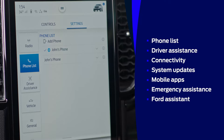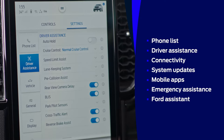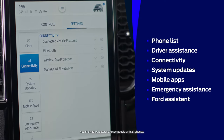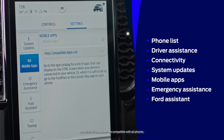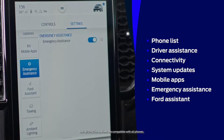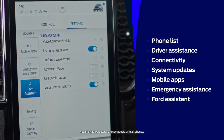The Settings tab includes your Phone List, Driver Assistance, Connectivity, System Updates, Mobile Apps, Emergency Assistance and Forward Assistant.